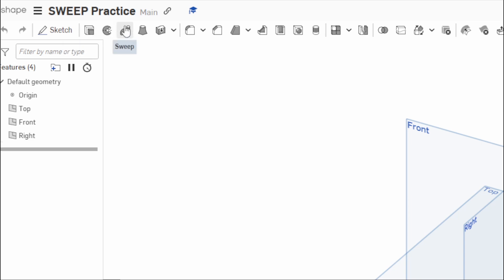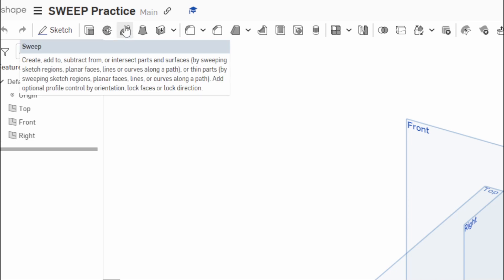So we hover over it. Unfortunately, there is no shortcut key, but it says to create, add to, subtract from, or intersect parts and surfaces by sweeping sketch regions, planar faces, lines, or curves along a path.